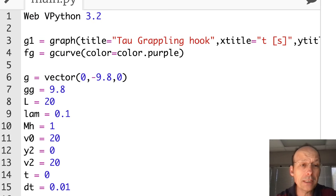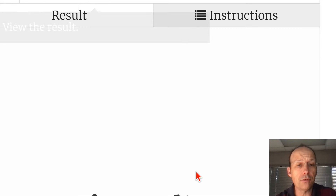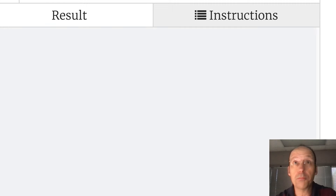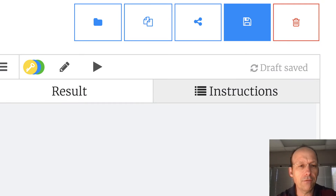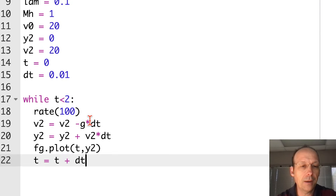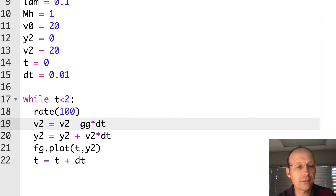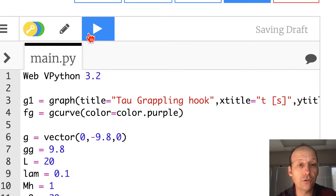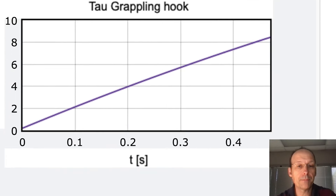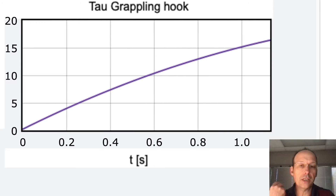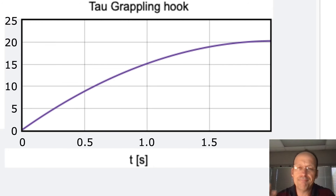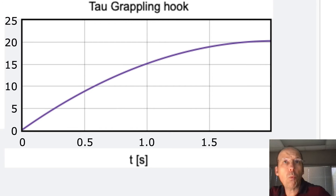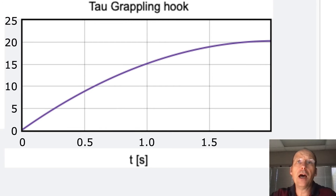This should work as a base. I got an error — 'cannot subtract a scalar and a vector' — I know what I did with that g. Fixed it. Okay, so this is just tossing up a ball — a parabola, no magic. Now what happens if I want to throw it with a rope? That's what we need.